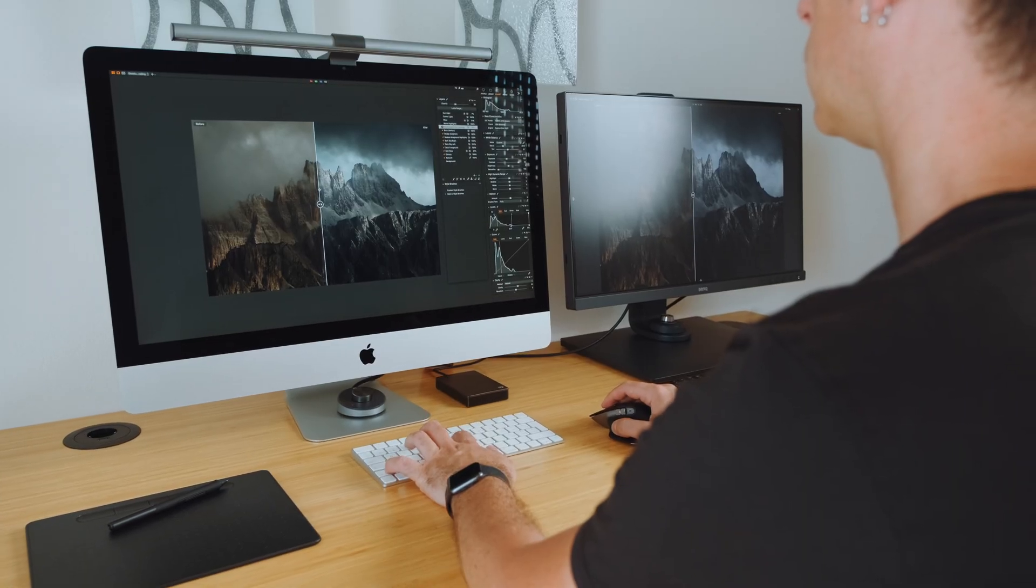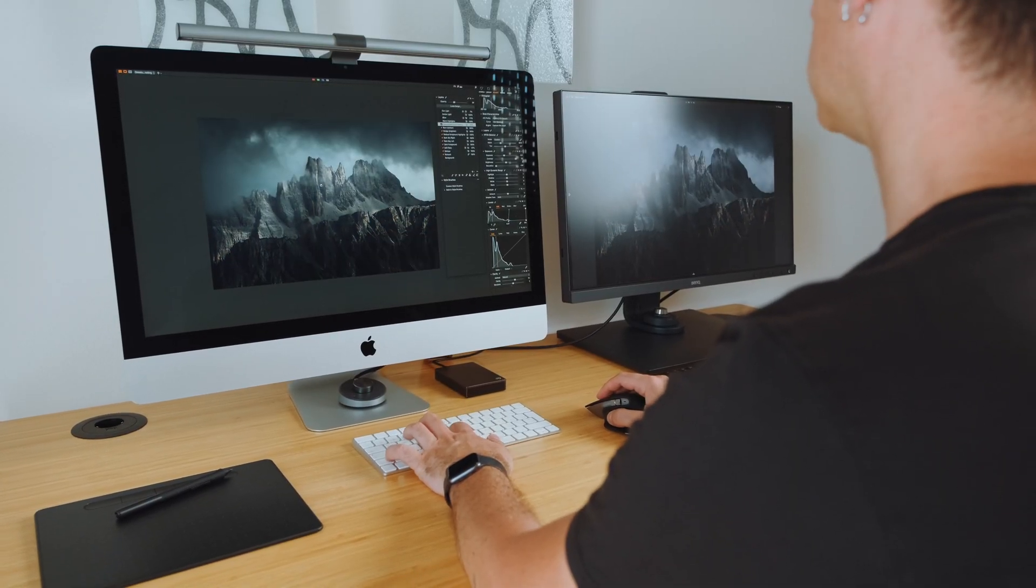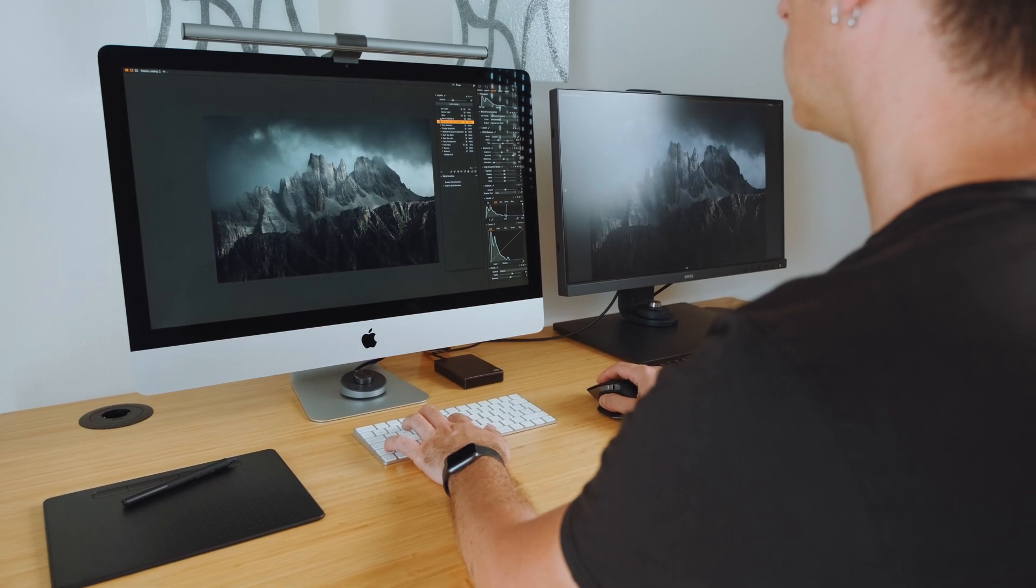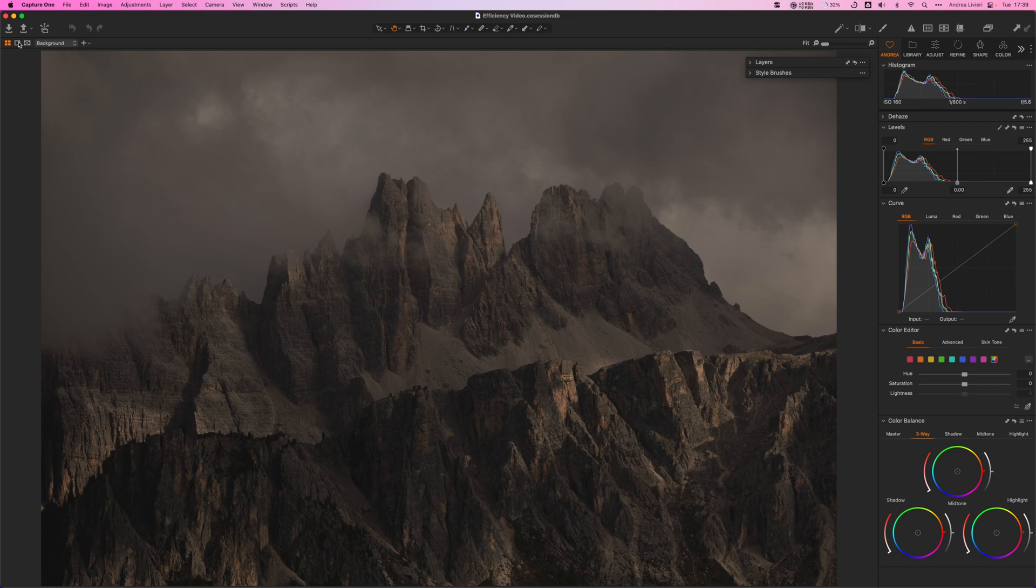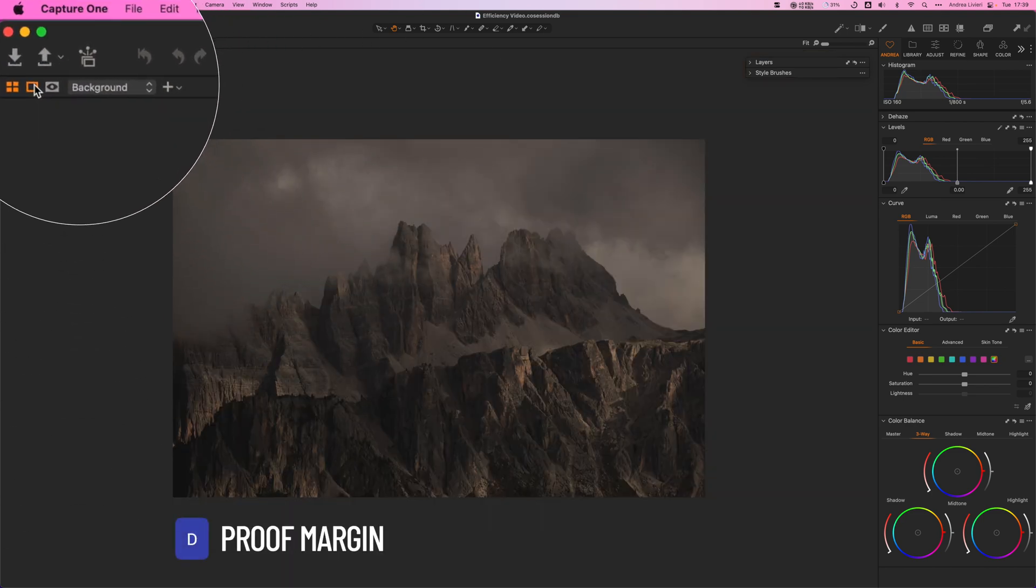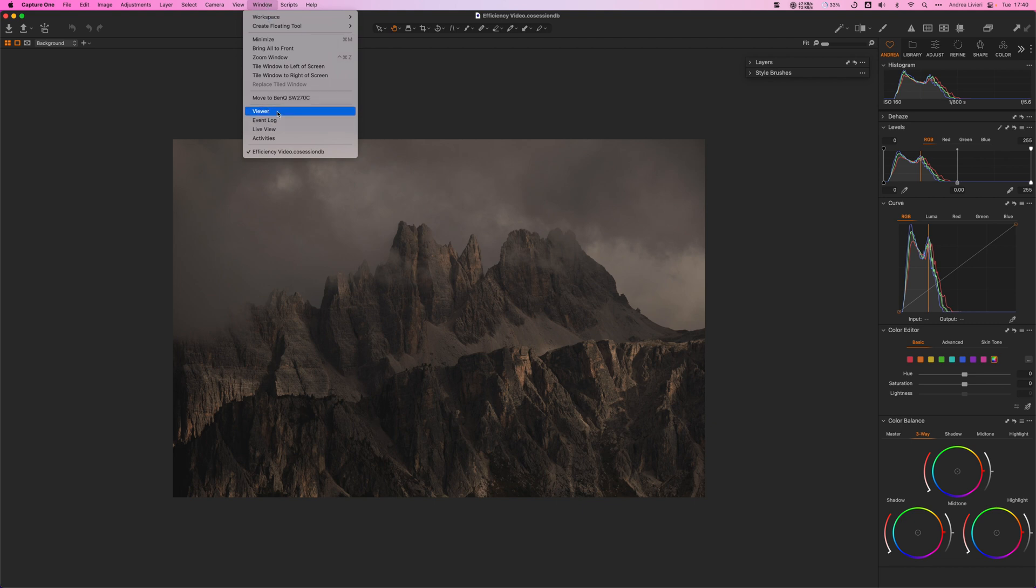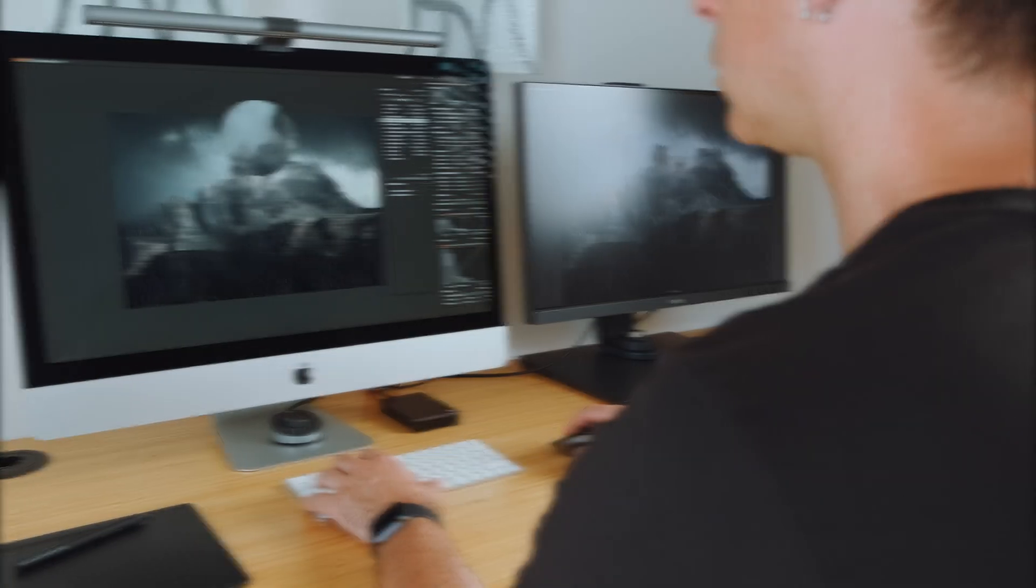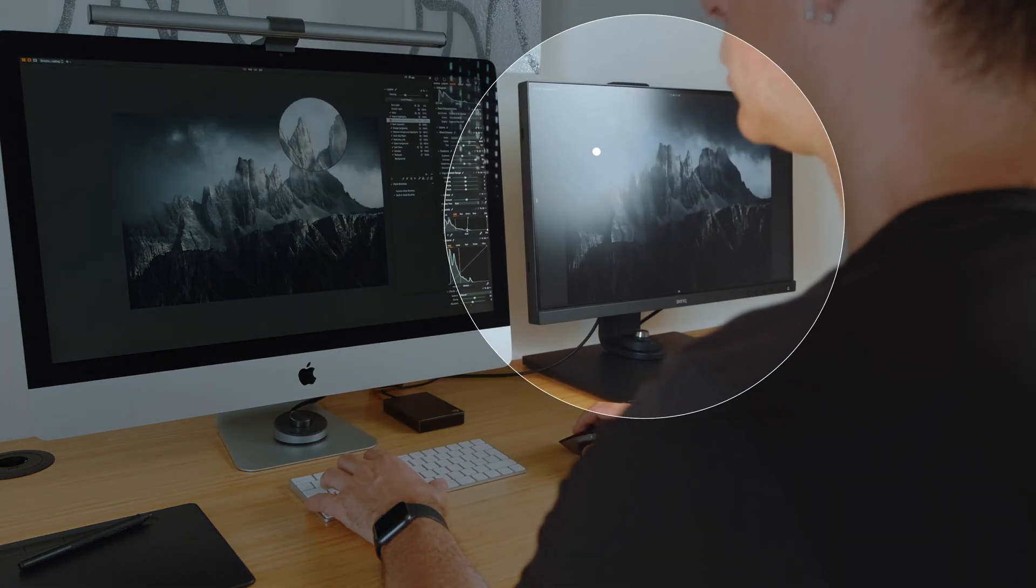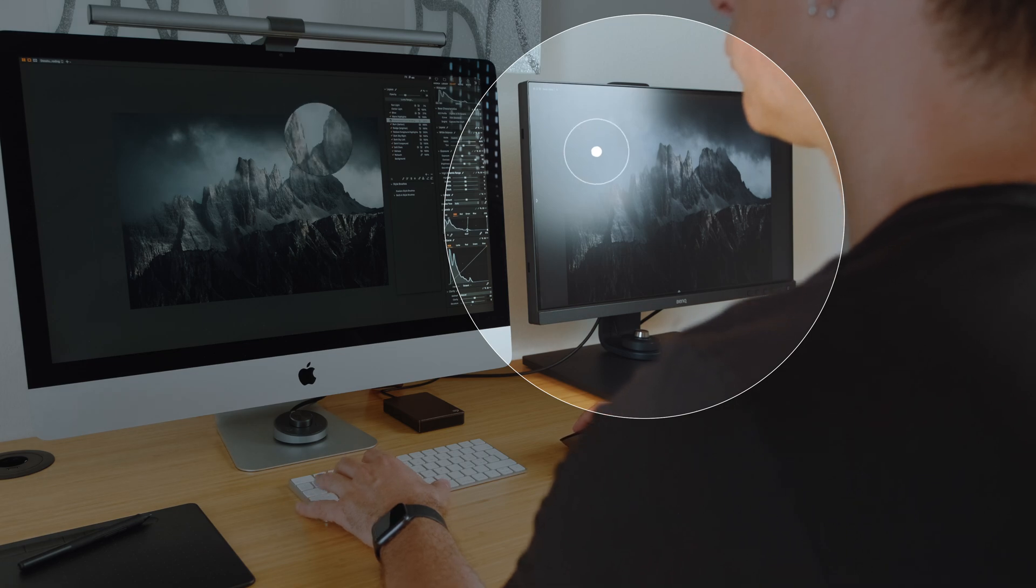If you are like me and work with two monitors, Capture One is super flexible. I love using the iMac as my main monitor and viewing the image in a smaller version by taking advantage of the proof margin tool. The shortcut key is D. Then if I select Window, Viewer from the top menu, I can see a much bigger version of the image I'm working on on the second calibrated monitor at the same time, which is very handy. I know the workspace is quite personal for sure, so feel free to customize it with whatever tools make the most sense for your workflow. The options are almost endless.